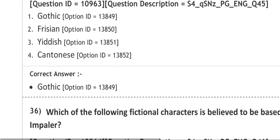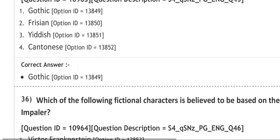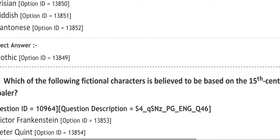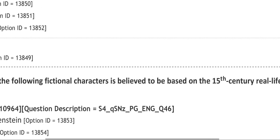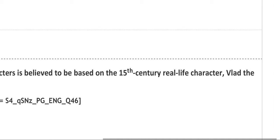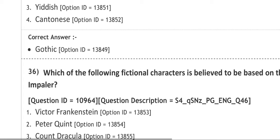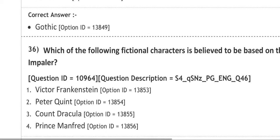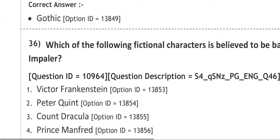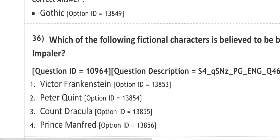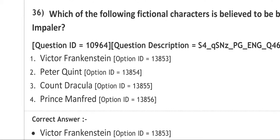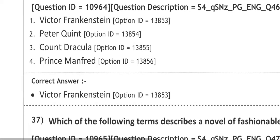Next question: which of the following fictional characters is believed to be based on the 15th century real life character called Vlad the Impaler? Number one is Victor Frankenstein, number two is Peter Quint, number three is Count Dracula, number four is Prince Manfred. The correct answer is Victor Frankenstein. This fictional character is believed to be the real one.